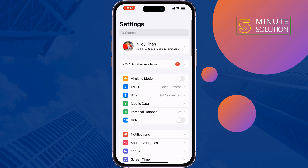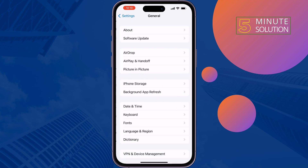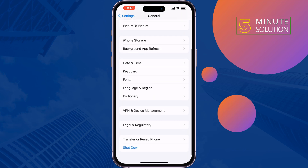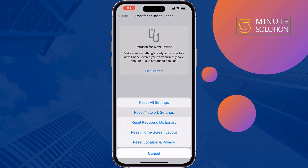The last solution is to reset your Wi-Fi network settings. Go to General, Transfer or Reset iPhone, Reset, then Reset Network Settings.